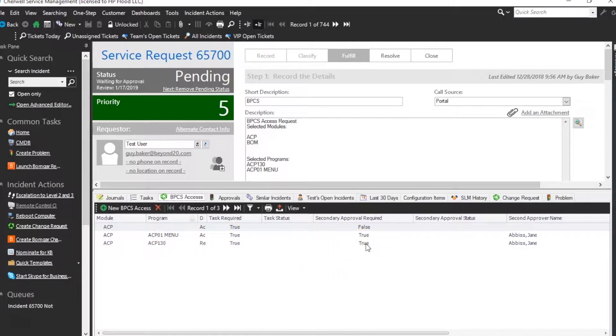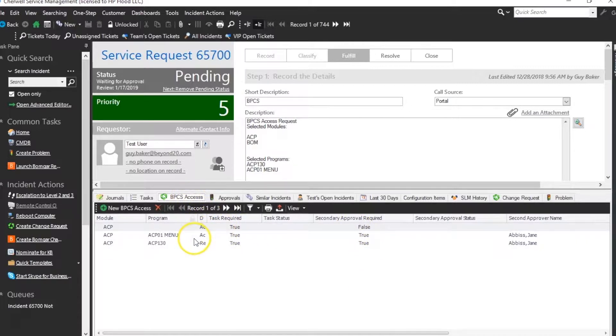The other issue or challenge here is we need to be able to create multiple approvals, one for each row that requires a secondary approval. And of course, you can't do that with the rule of two by just stepping through the BPCS Access because you can't create an approval from BPCS Access that would be related back to the service request.